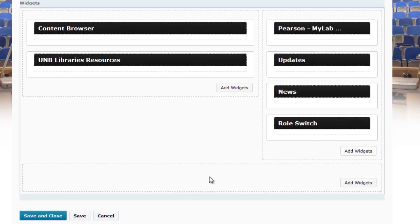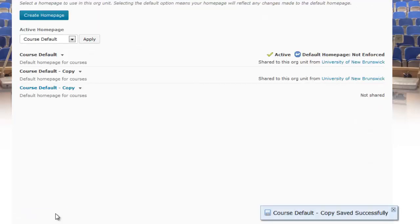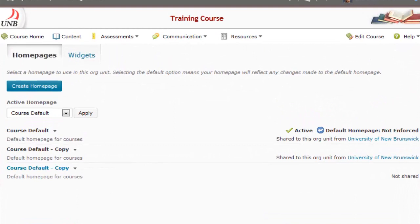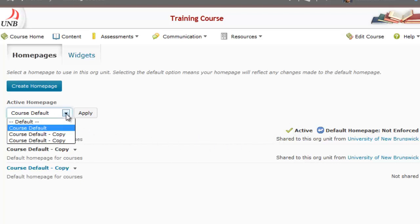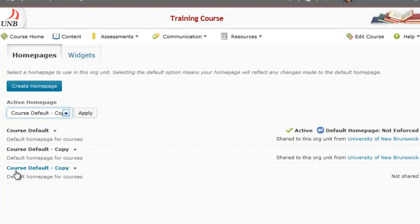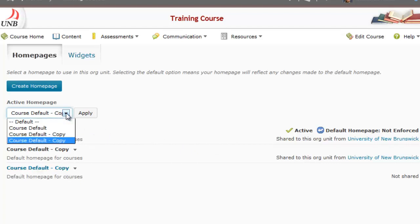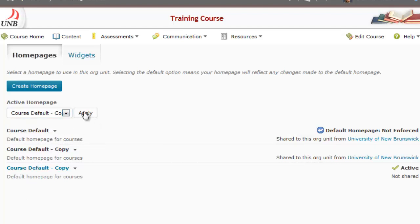Scroll down to the bottom of the screen and you'll have the ability to save and close after making your edits. Once done, the course default is still the active home page, so you'll want to change that to the course default copy — it's the last one on the list. Select it and press the apply button.